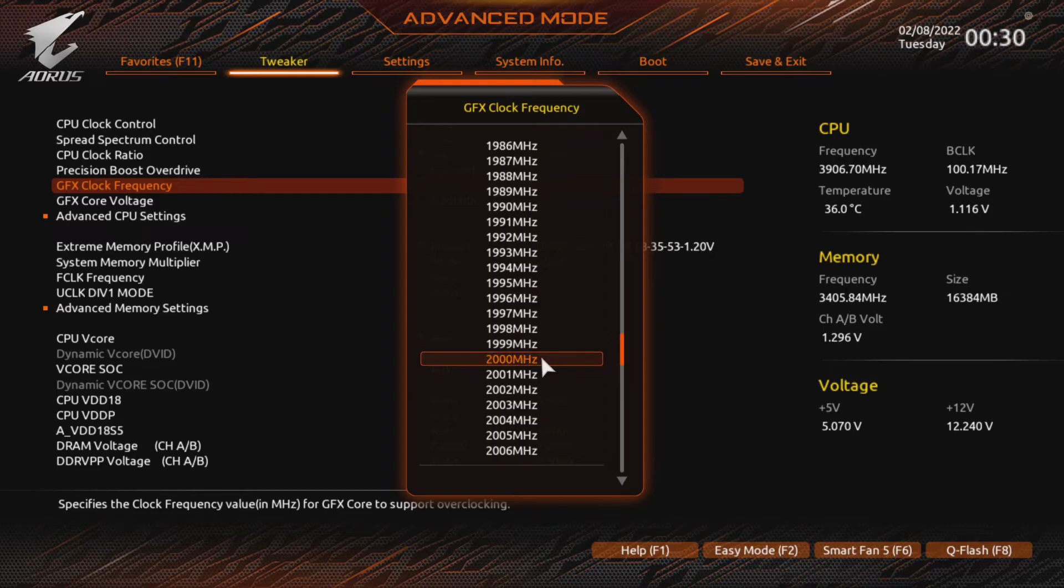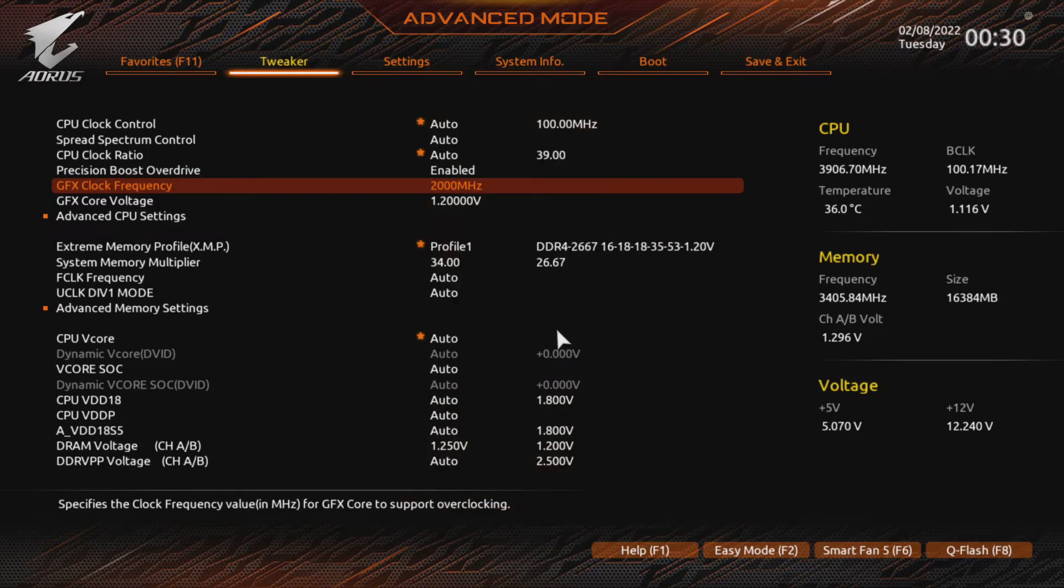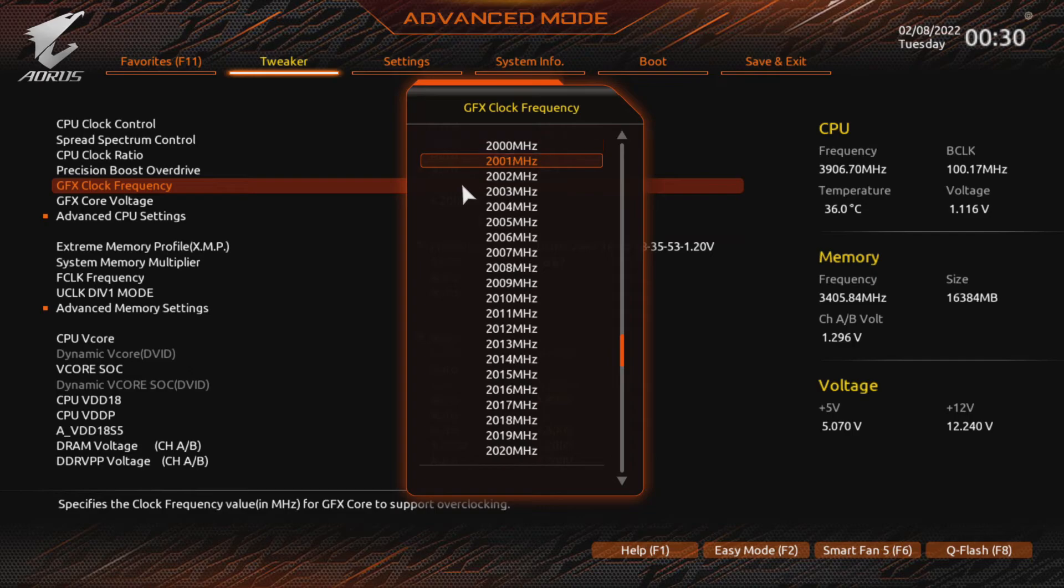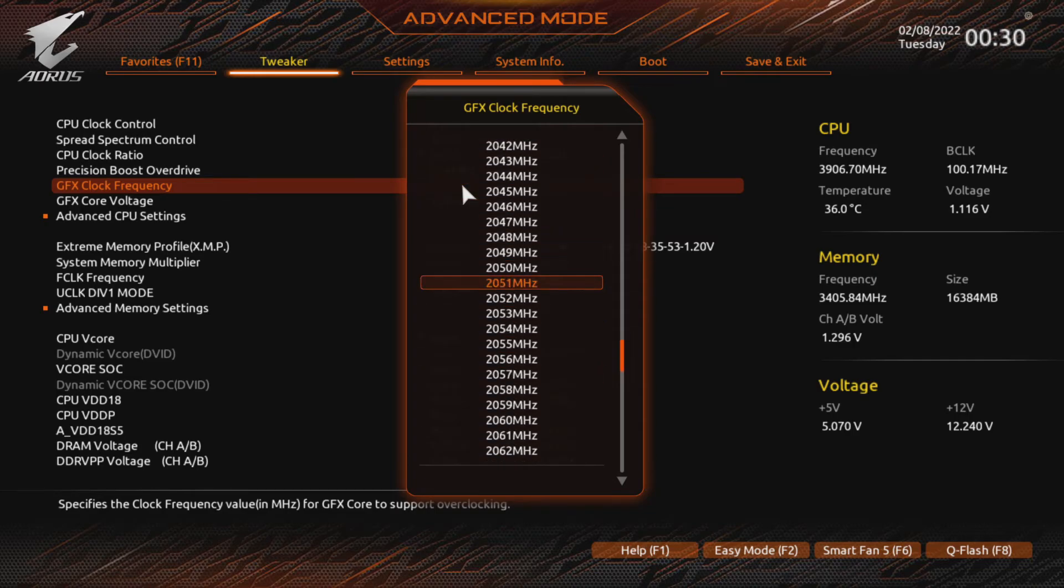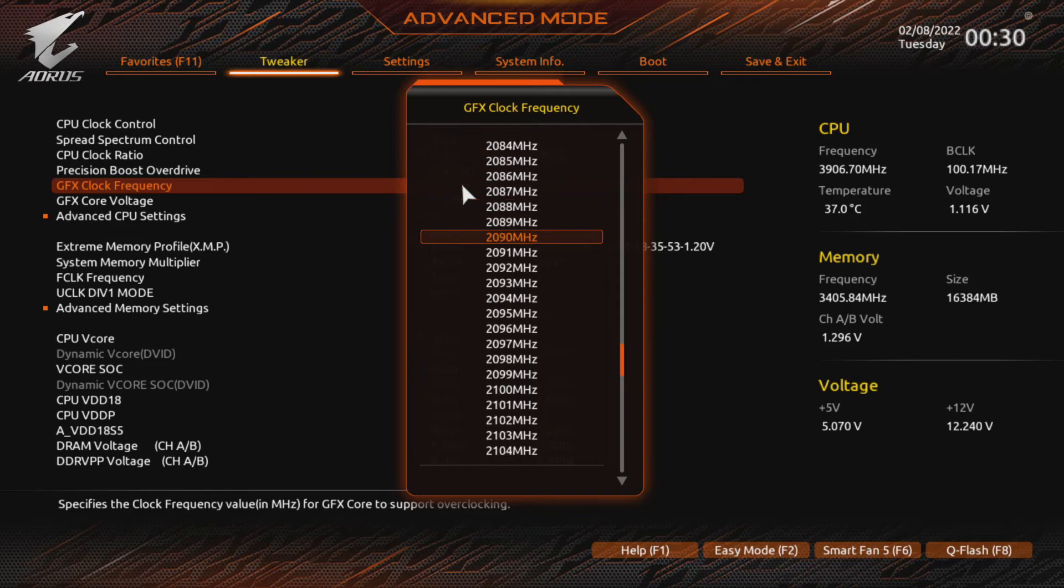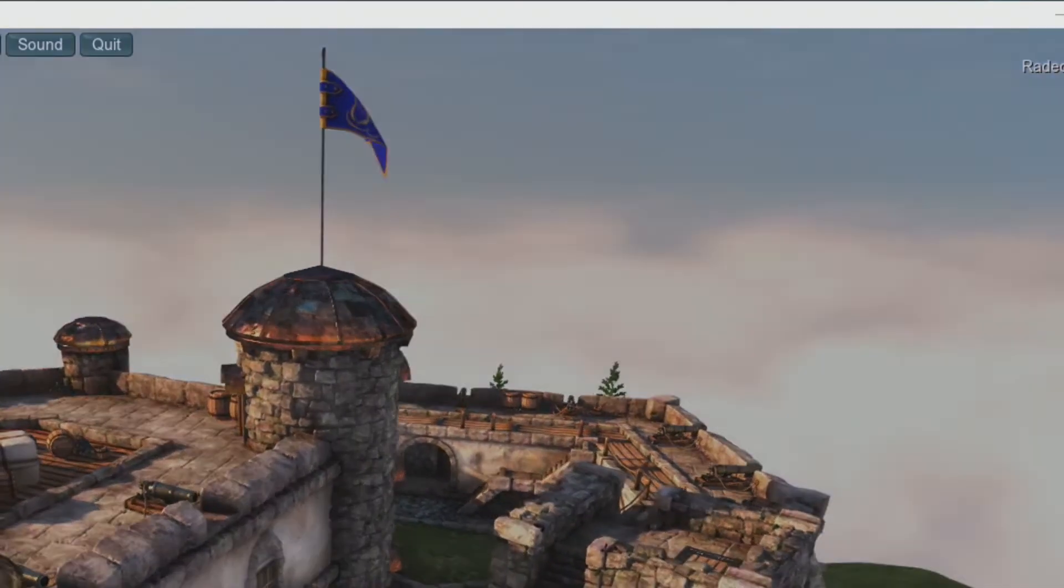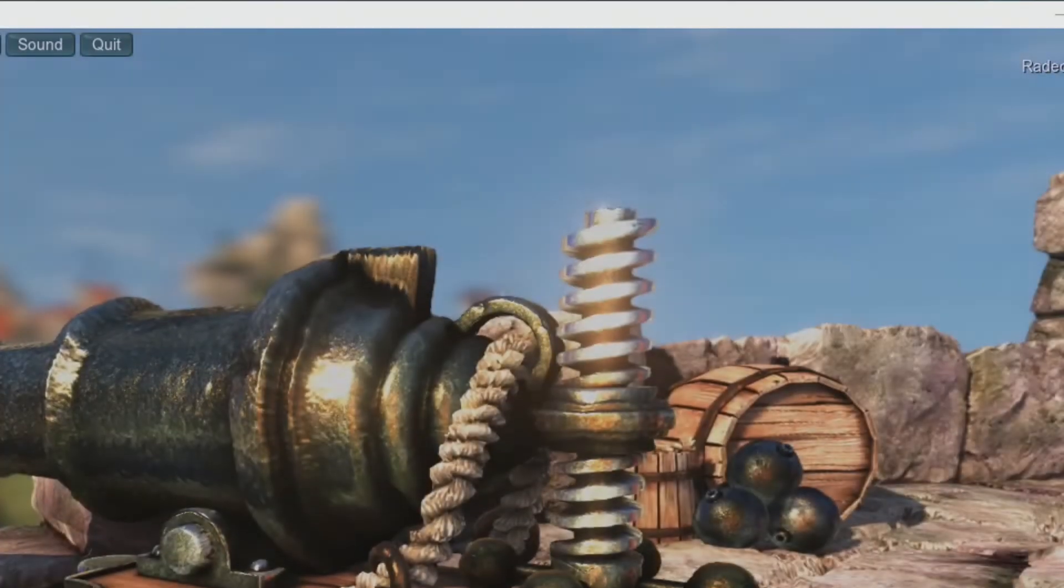You should increase core frequency gradually in steps of about 50 MHz. But your first step may be 200 MHz. I'd start at 2100 on the 5600G if you've increased voltage. And if you didn't, begin at 2000.